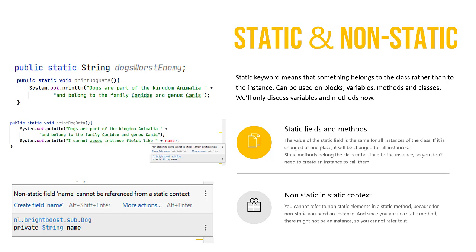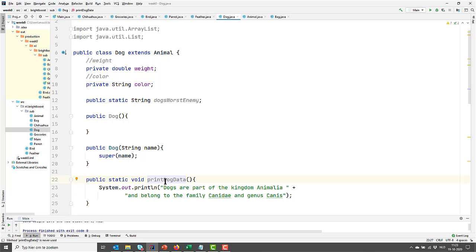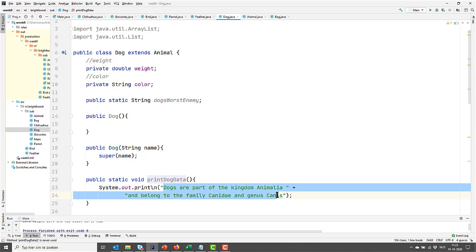Let's move over to our dog class and see what I came up with that could be static for a dog. Here we have our dog class and I gave it a public static string 'dog's worst enemy.' Clearly that's a far stretch, but it is something that all dogs would have in common, so if it changes for one object, it changes for all of them. I also gave dog a static void print dog data, which prints some very generic information about the genus dog.